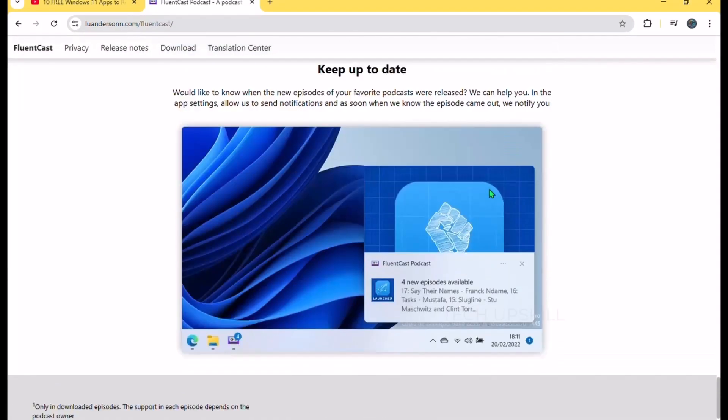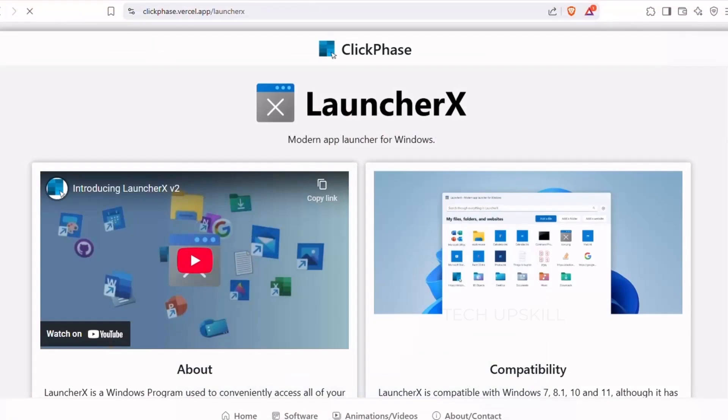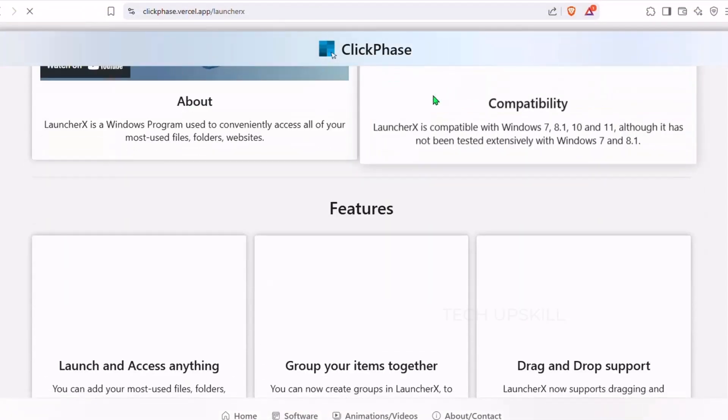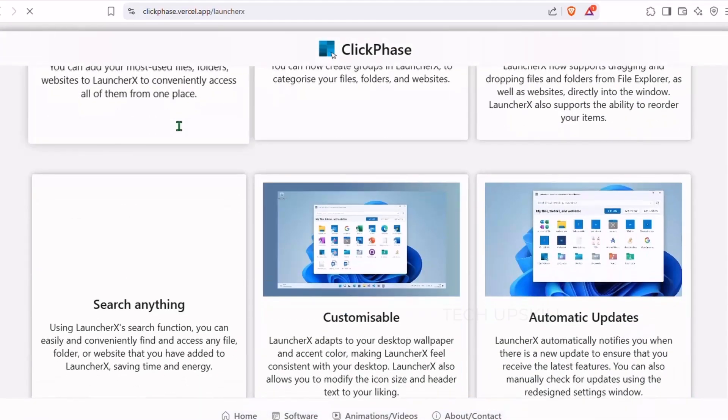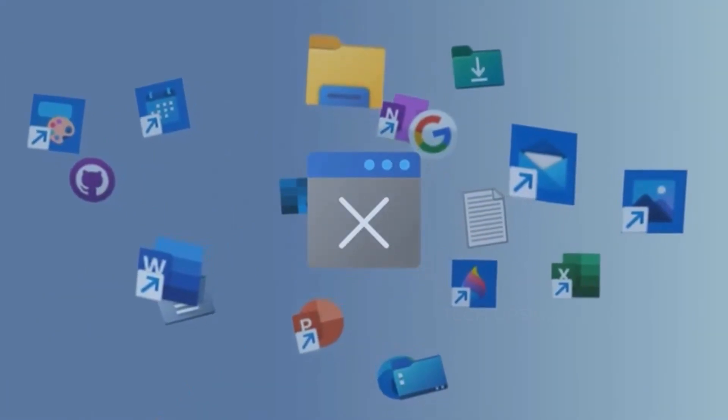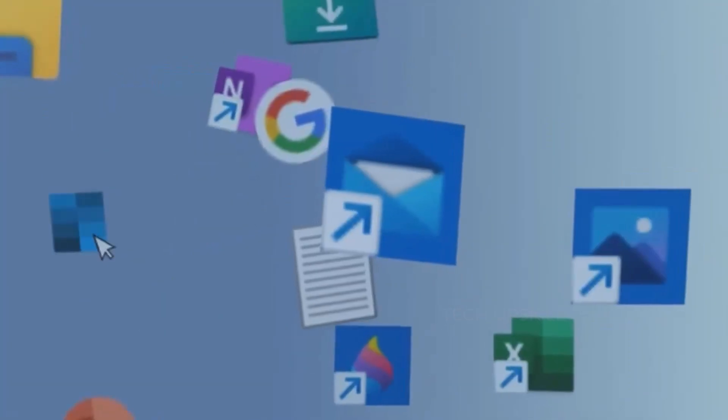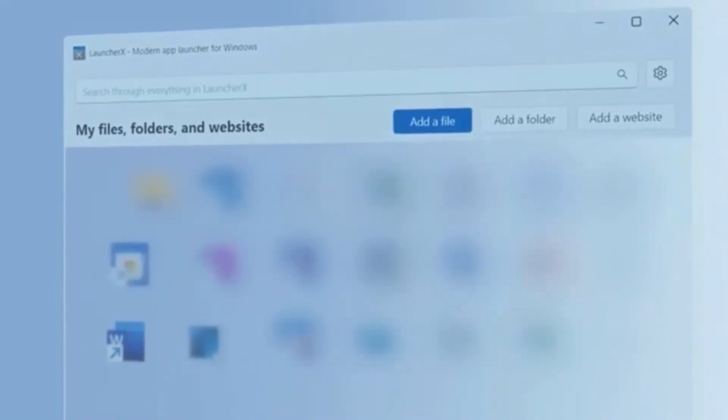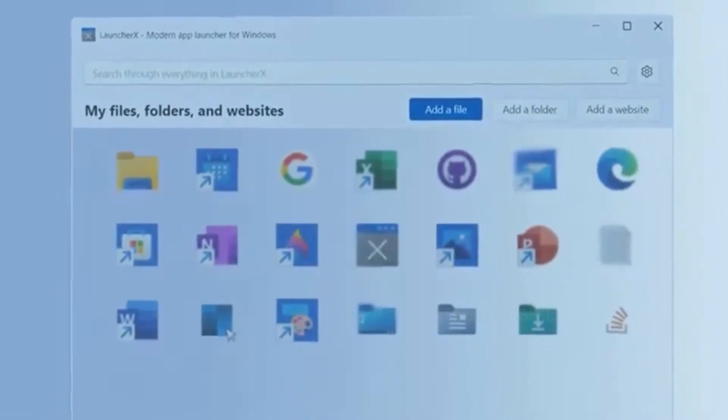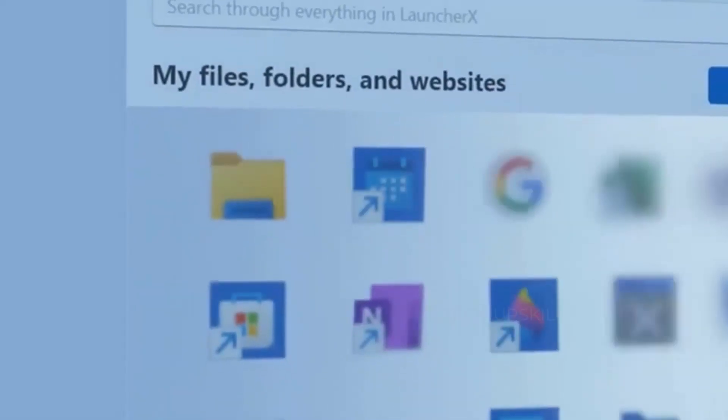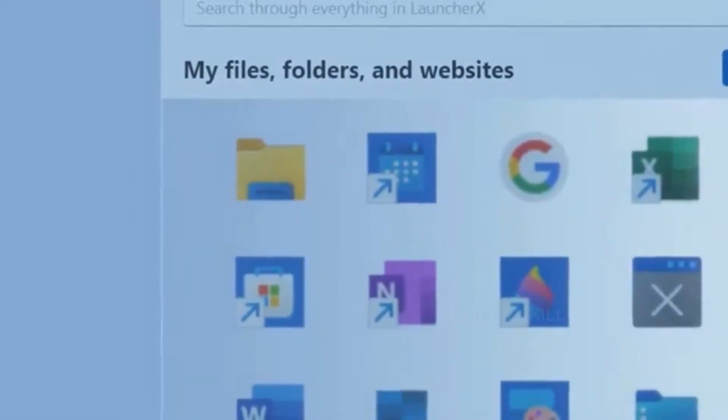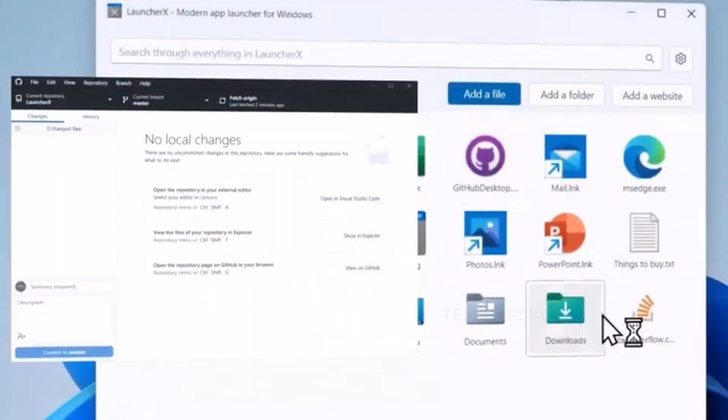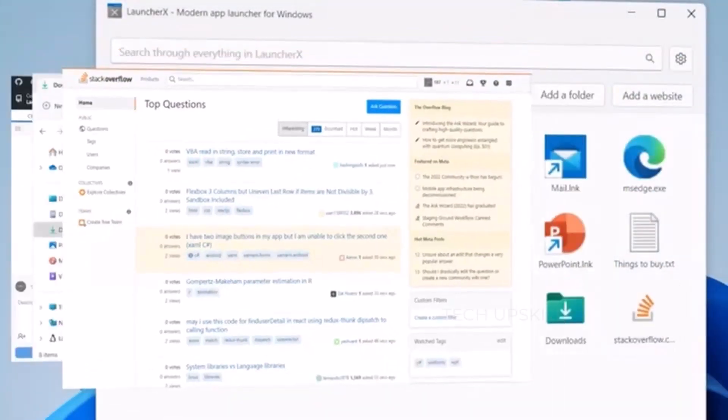Number three is LauncherX. Let's be real. If your Windows desktop has turned into a cluttered mess of shortcuts, folders, and random files that you keep promising to organize later, you're not alone. It can be frustrating when you just want to get things done quickly. That's where LauncherX steps in. LauncherX is a sleek, modern app launcher for Windows that puts all your important files, folders, and websites in one clean, easy-to-access place.